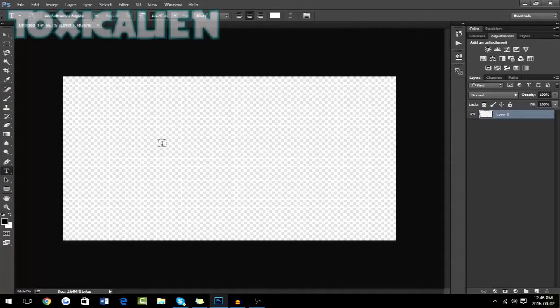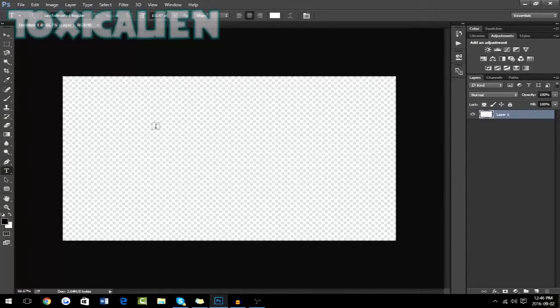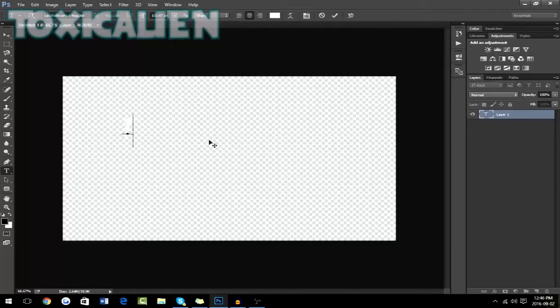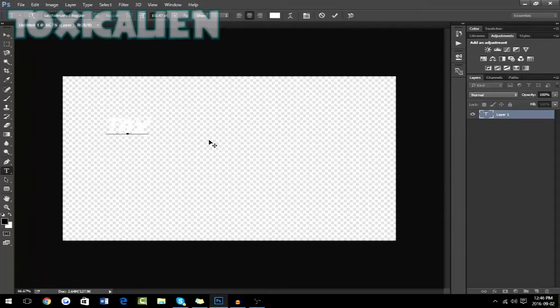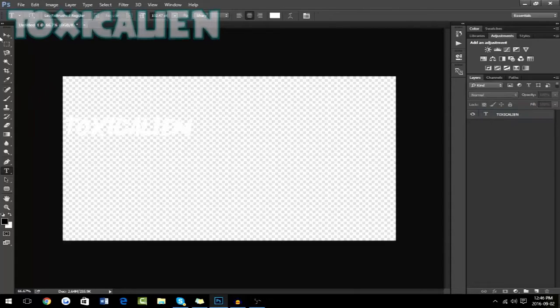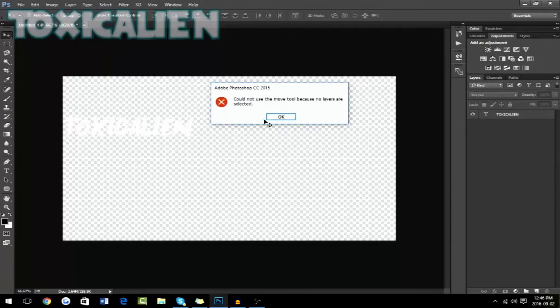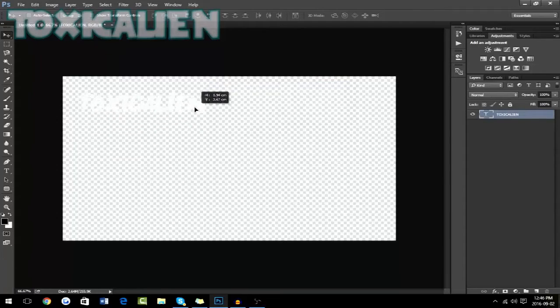Next you want to just pick a font you like. I'm going to choose Levi Rebrush for now. And then you want to write your name. So for me, it's Toxic Alien. And it might be really white. Like you might not be able to see it at first. But don't worry about that.